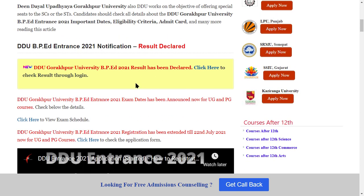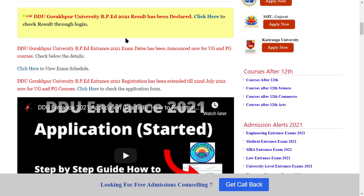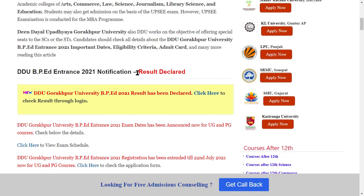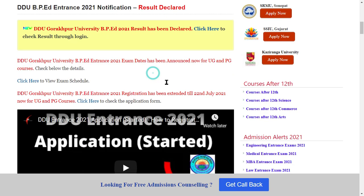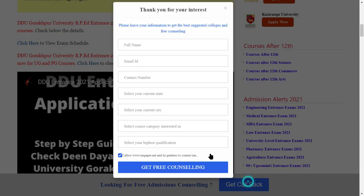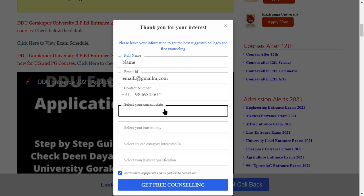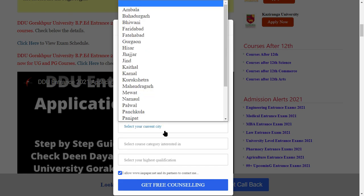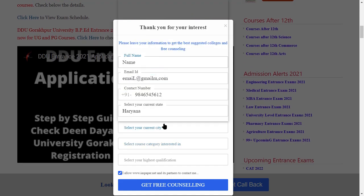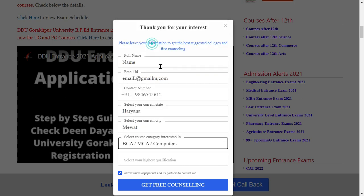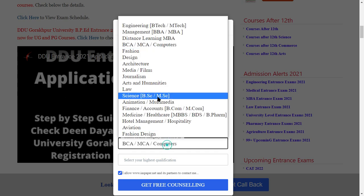You can scroll down. First of all, this form will tell you what your name is, what your email ID is, what your contact number is, what your state is, and which course you are interested in.